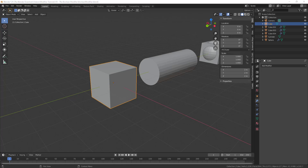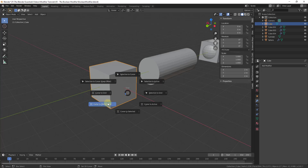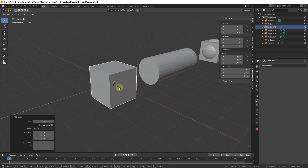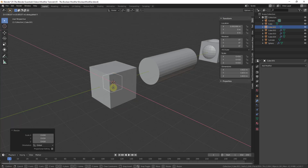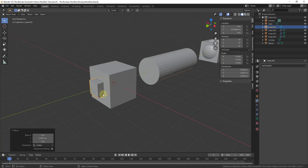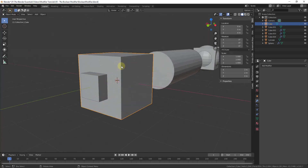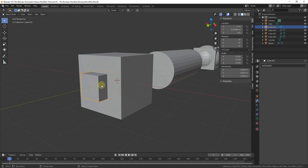At its simplest, what you need in order to use a Boolean modifier is a base shape, and then another shape to cut or adjust your object with. So let's say for example that I have this larger cube and I want to remove the material where this smaller cube is.